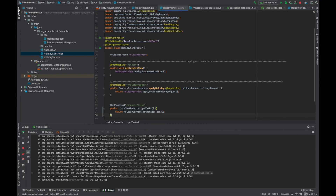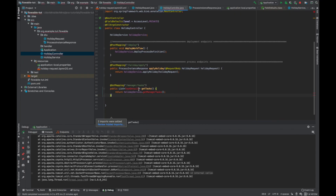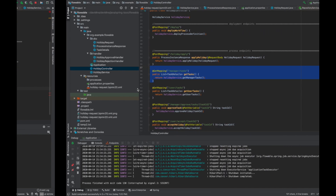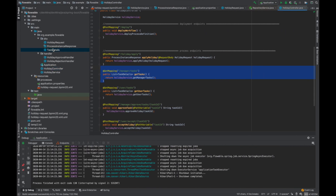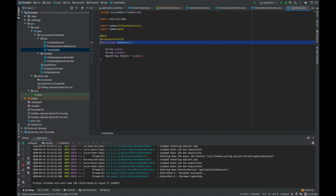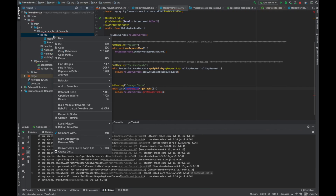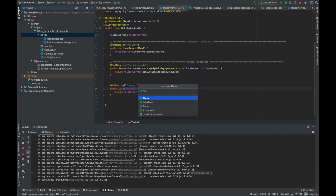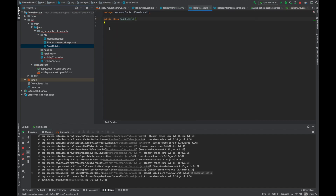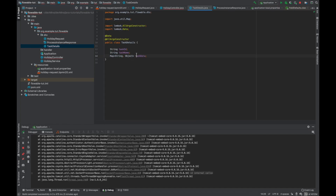This API basically gives all tasks assigned to the manager candidate group. We also need to define a TaskDetails DTO. In this DTO we use the same annotations, and we will basically return the task ID, task name, and the task data that was passed while applying for the holiday.